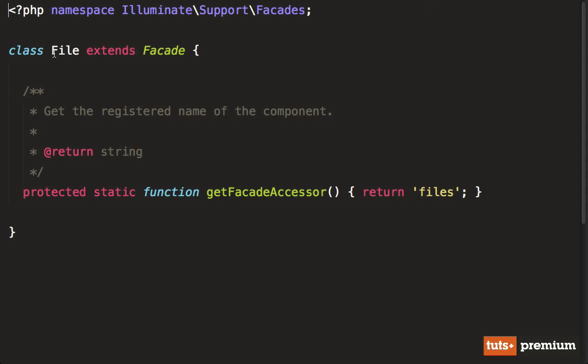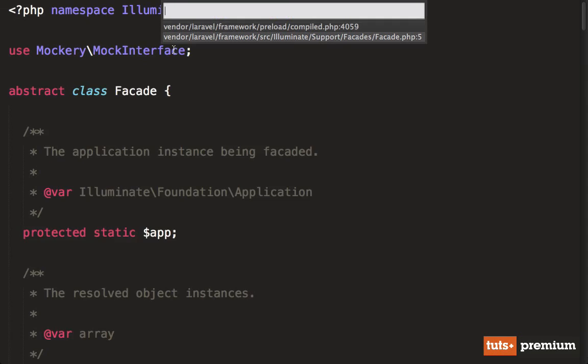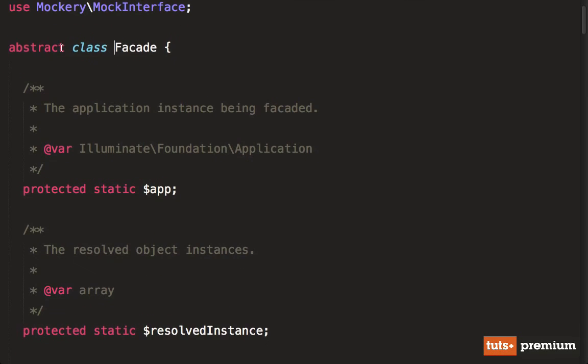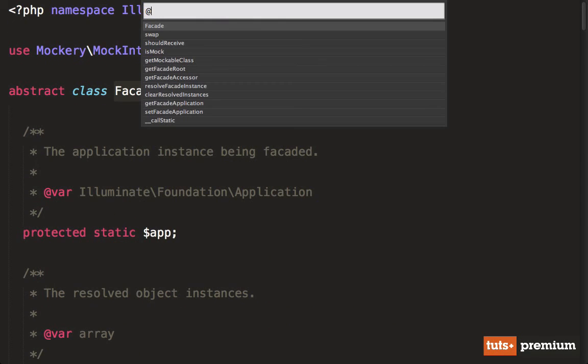Notice that we have our class file, and it extends the facade. So that's our next step. Let's view the facade. So here we have an abstract class. And if I view all the methods in Sublime Text with Command R, you'll see that even though we used file get,